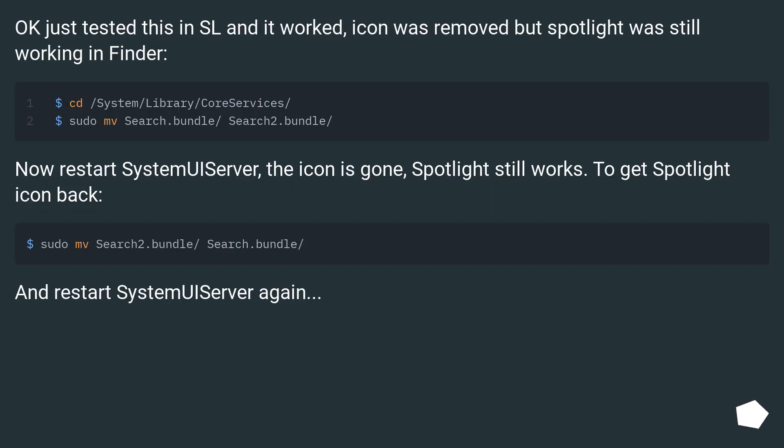Ok, just tested this in SL and it worked. Icon was removed but Spotlight was still working in Finder.